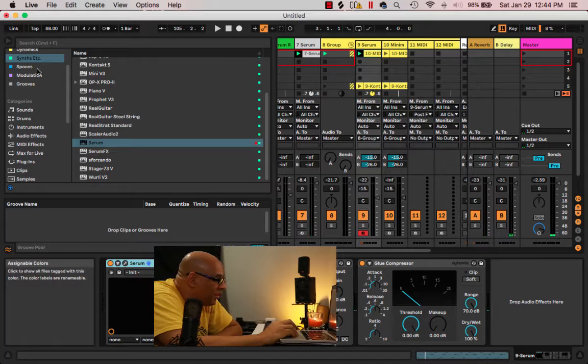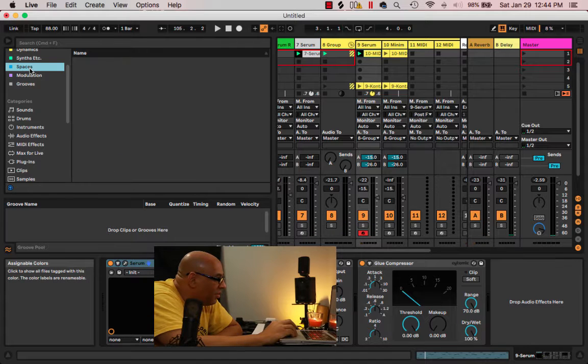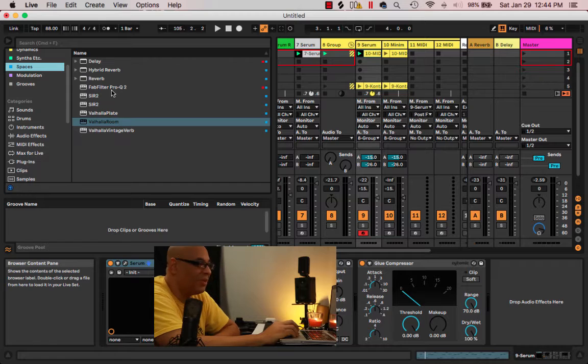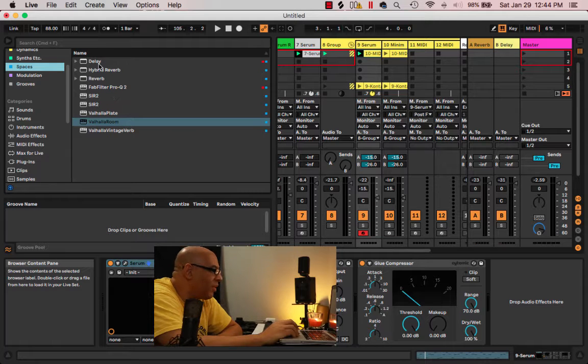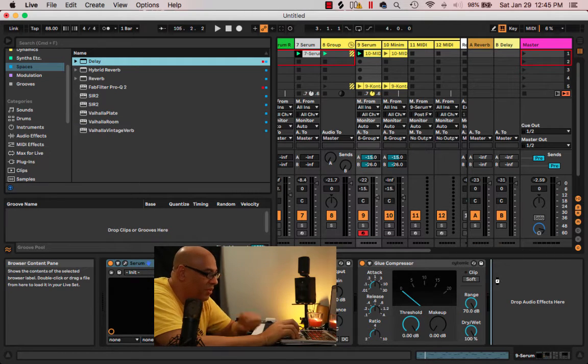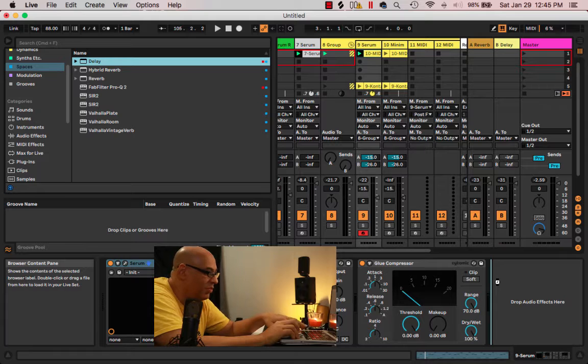I'm going to just put the delay outside of the synth just because I think I'm going to get better results doing it this way.